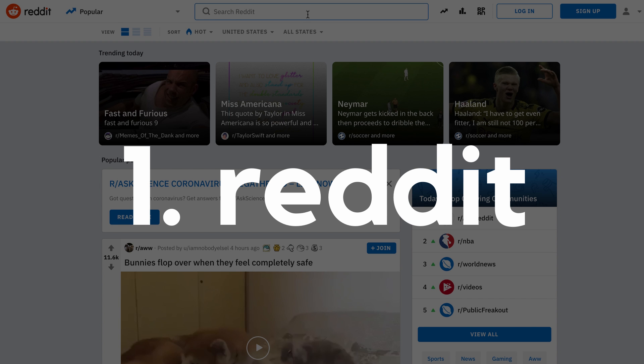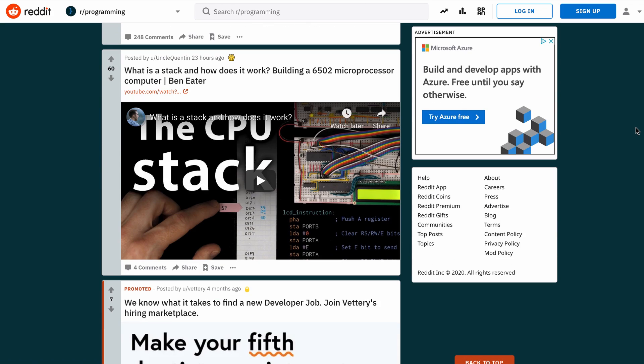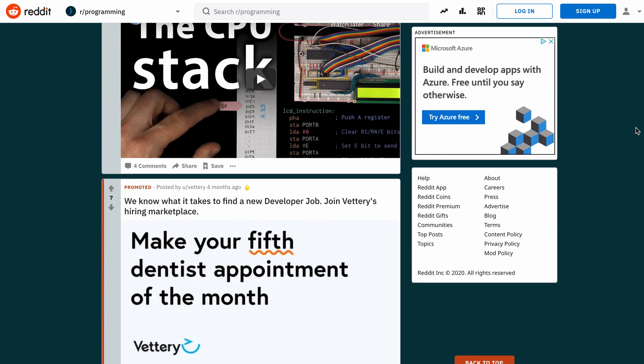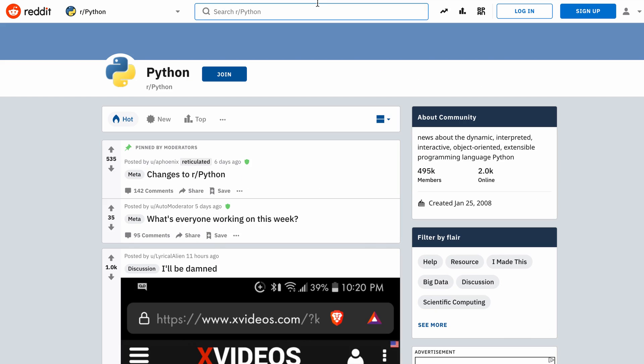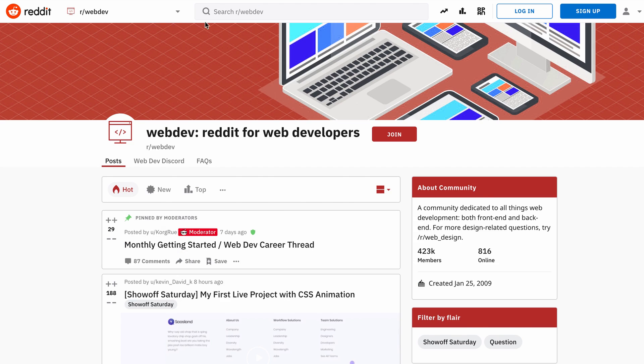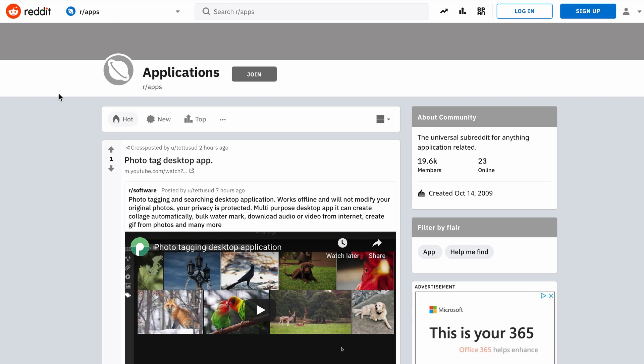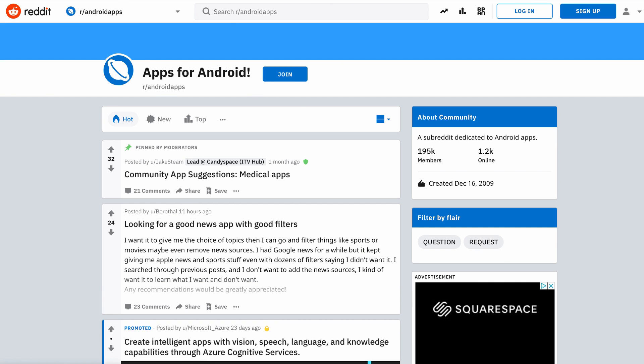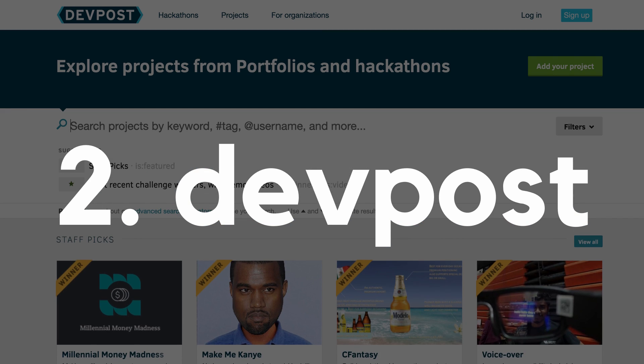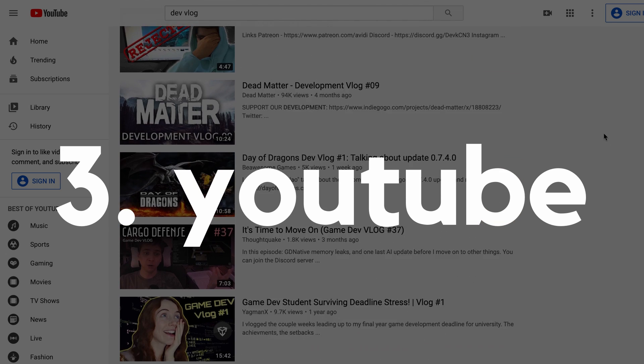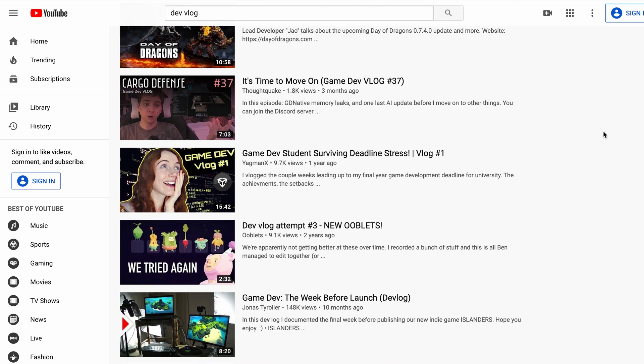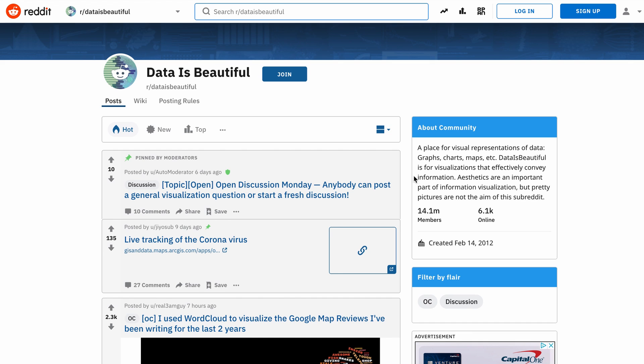One of those is Reddit. There are a bunch of subreddits where people show off their projects, including r slash programming, Python, data is beautiful, and web dev. People also sometimes make app requests on r slash apps, so you can always attempt one of those. There are also sites like dev posts and of course YouTube where people can highlight some of their projects. Hint, hint, you're looking at one.